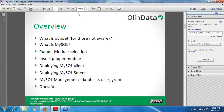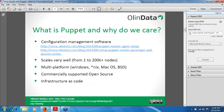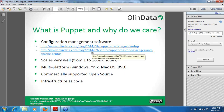Moving to slide number four: What is Puppet? Puppet is a configuration management software. I've provided links here so you can understand what Puppet is and how to install it properly if you don't have any prior overview.